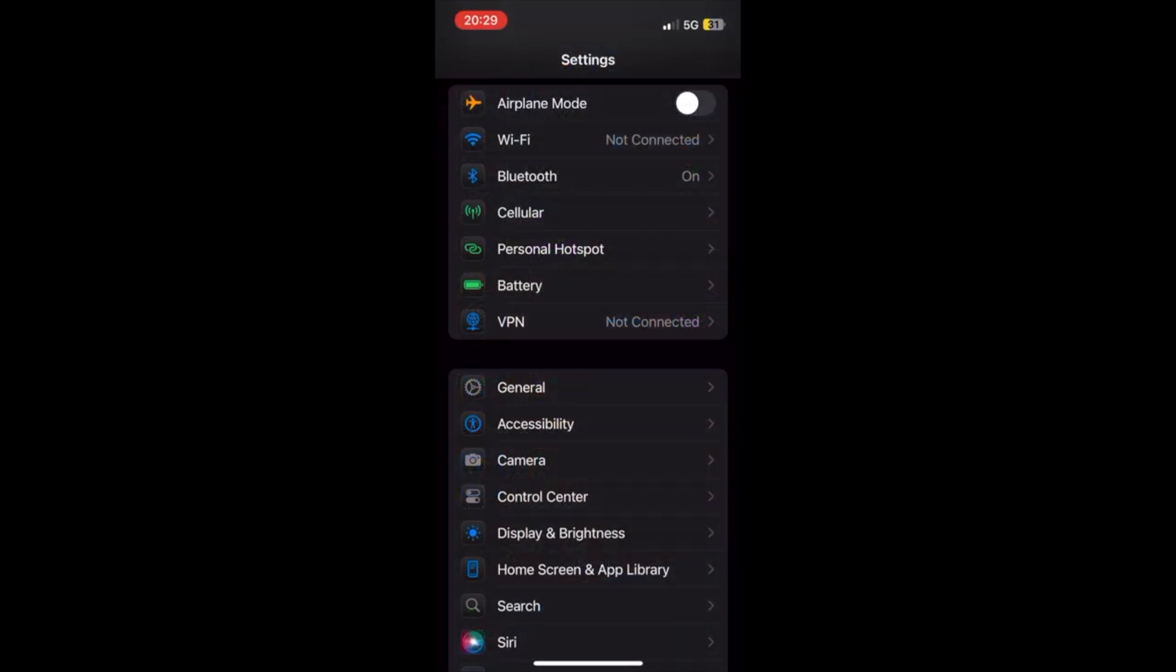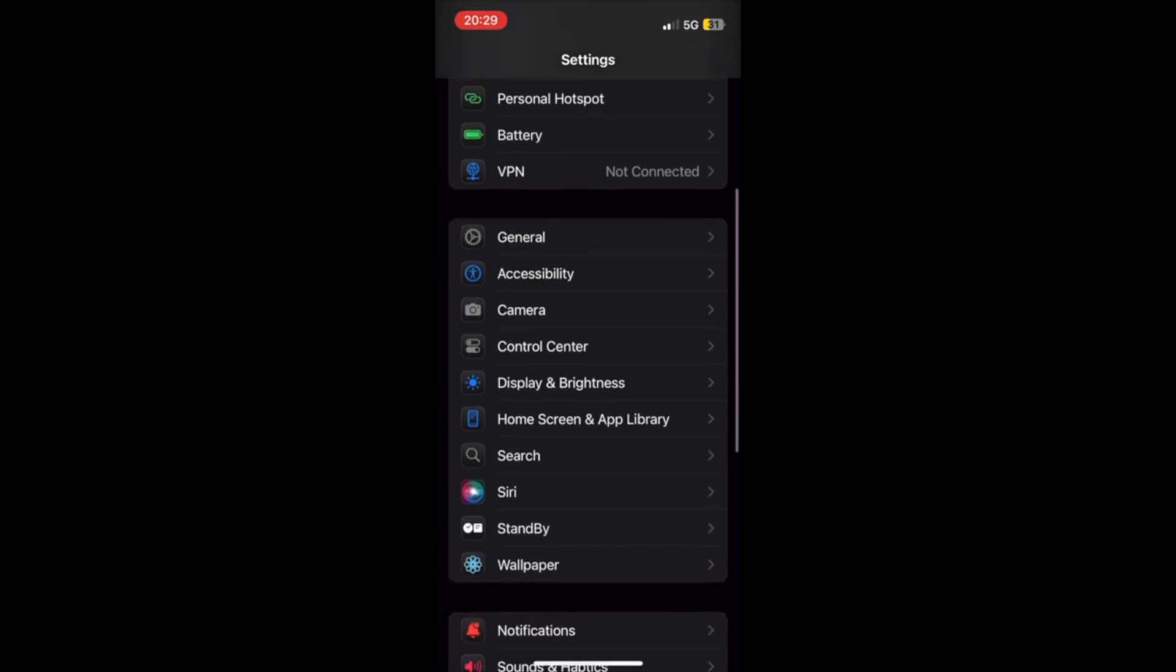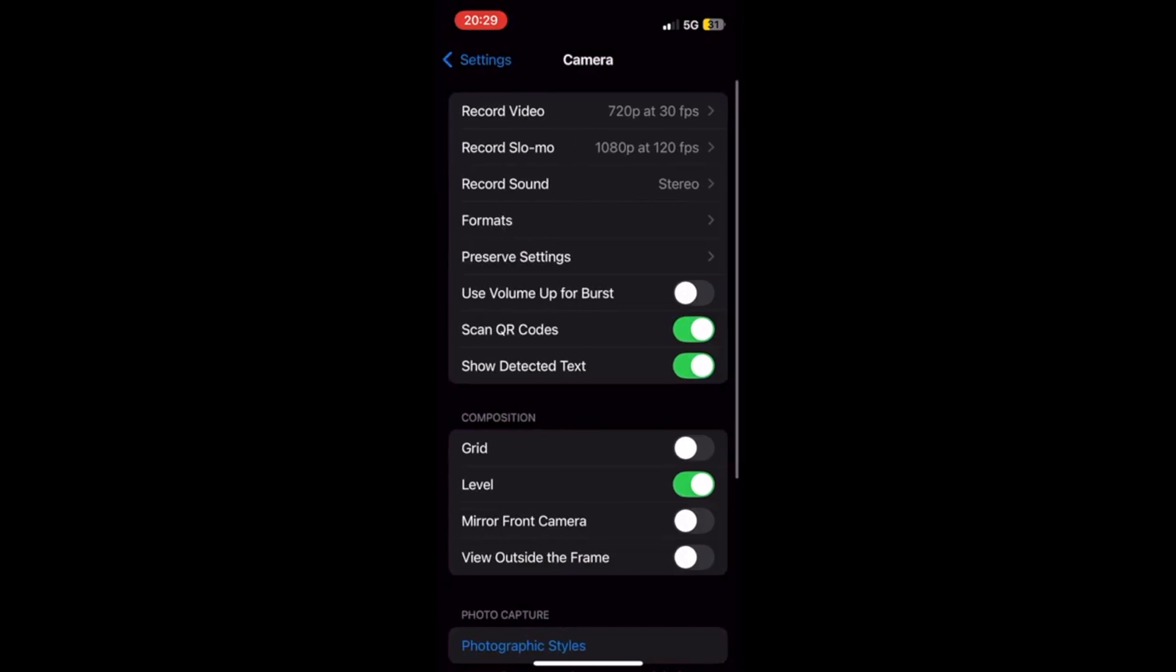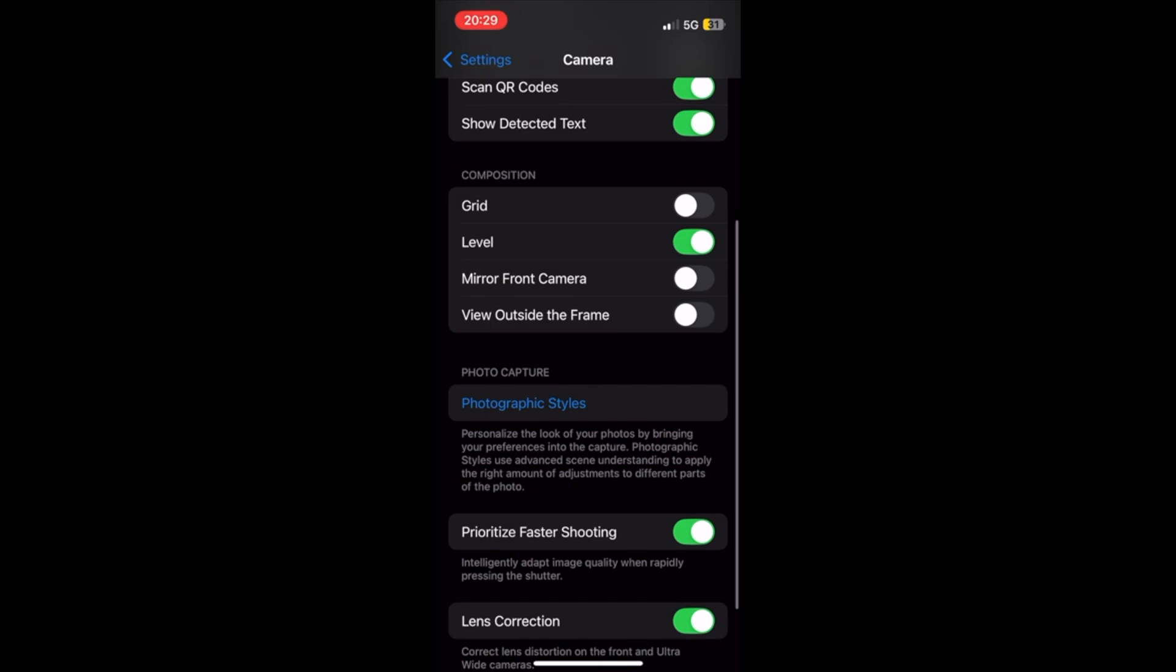open Settings app. Next, at Settings app, scroll down and tap Camera. At Camera, under the Composition section, toggle on the switch next to view outside the frame.